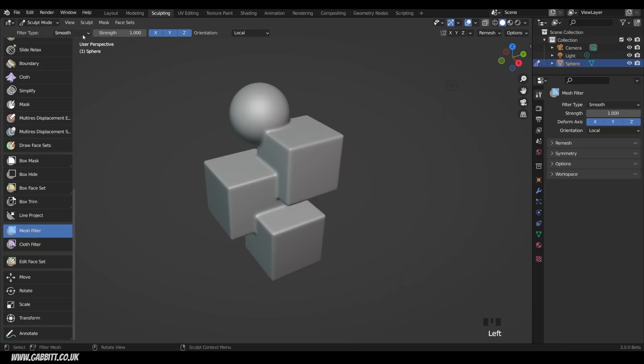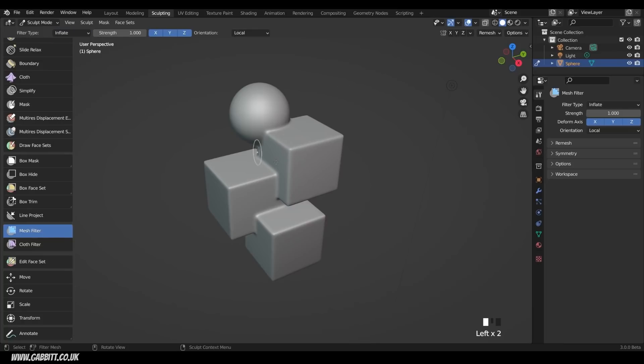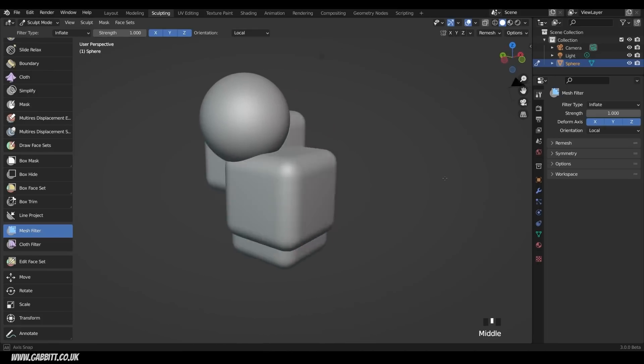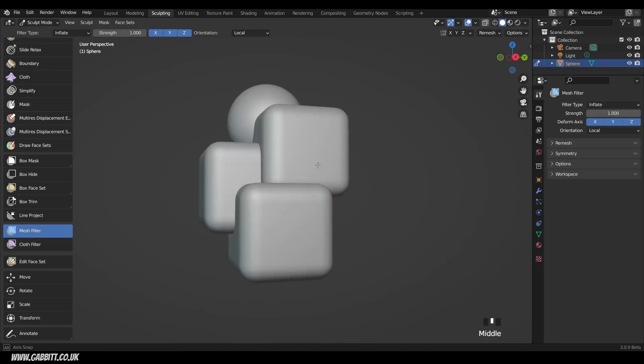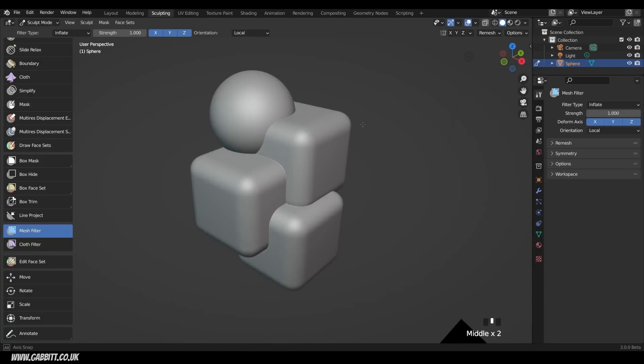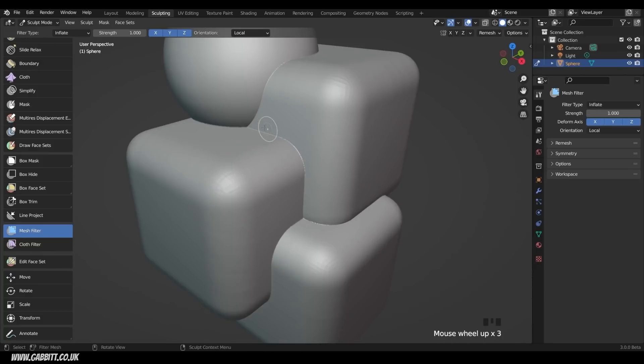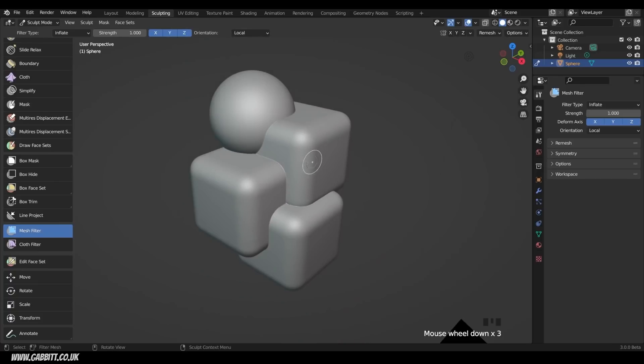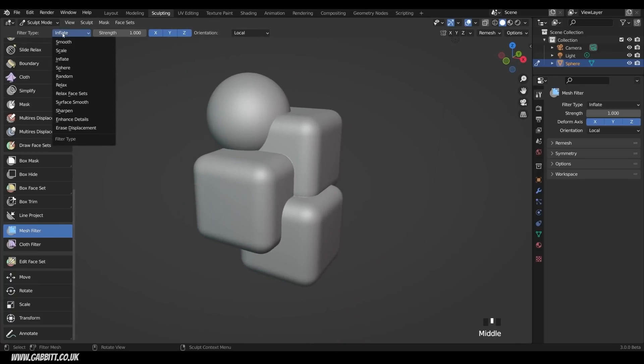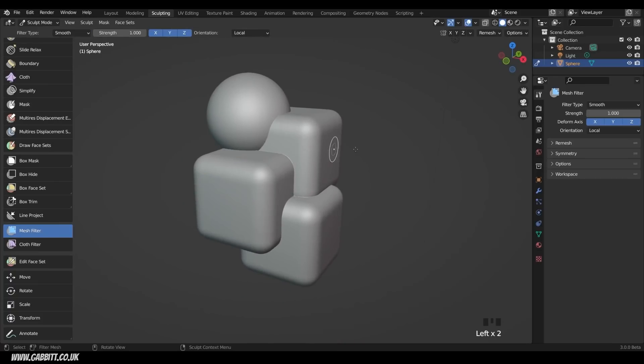There's other great filter types in here as well, so something like Inflate. Let's click and drag and see what that does, and that inflates all my objects. Now they are overlapping here, so I can do Control-R to do another remesh, and you can see now they're all one object again, and we've got this quite cool shape here. I could go back to the Smooth here and then smooth it out a bit, so click and drag, and just smooth that out so these links are a bit more smooth.